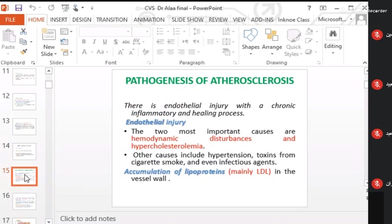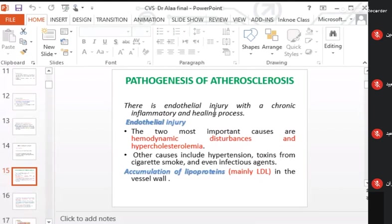Pathogenesis — how does atherosclerosis form? Atherosclerosis is an intimal disease, meaning the atheroma occurs within the intima. The first event is endothelial injury or dysfunction, followed by a chronic inflammatory and healing process.